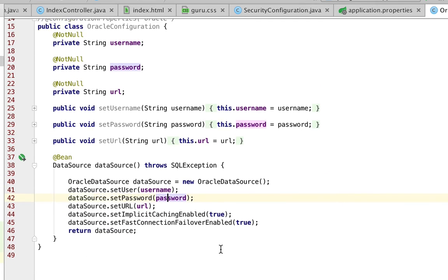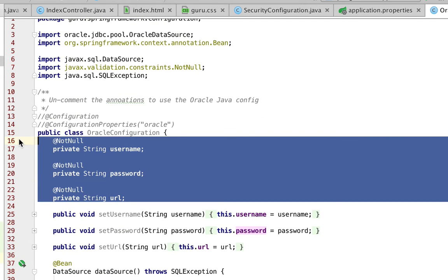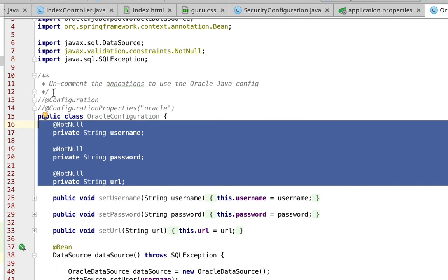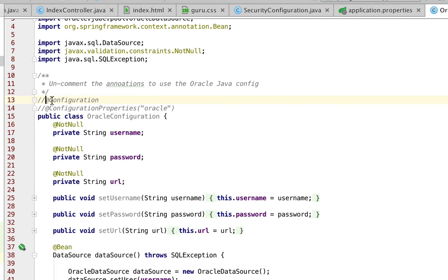So I've set up properties here. I'm setting not nulls on username, password and URL. And I'm going to uncomment this so you can see it a little bit better.